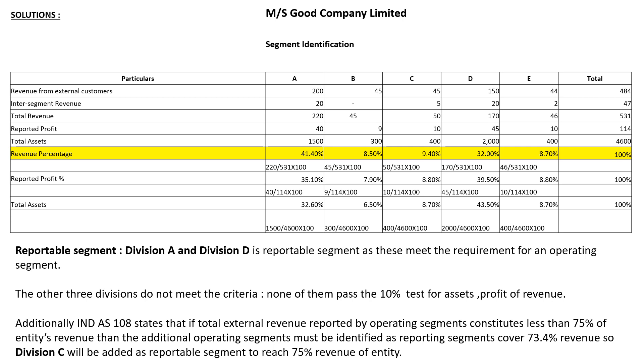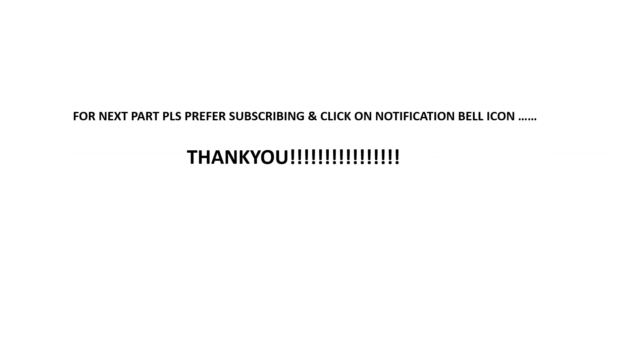For the next problem, please subscribe and click on the notification bell icon. Thank you.